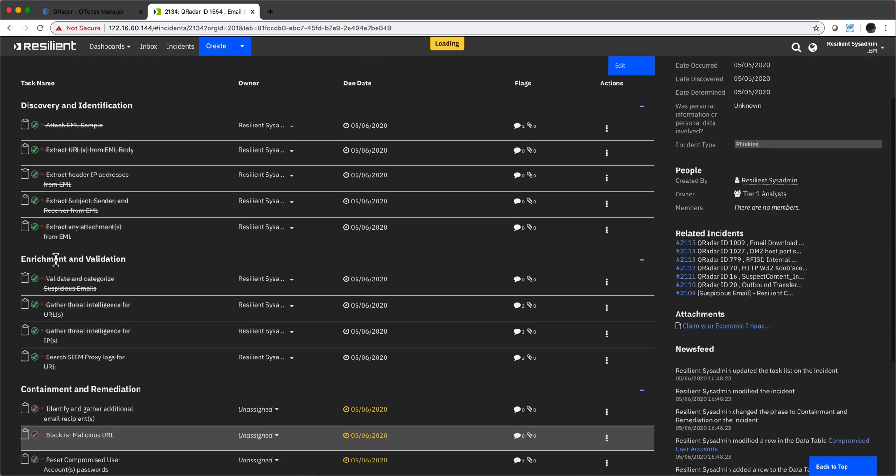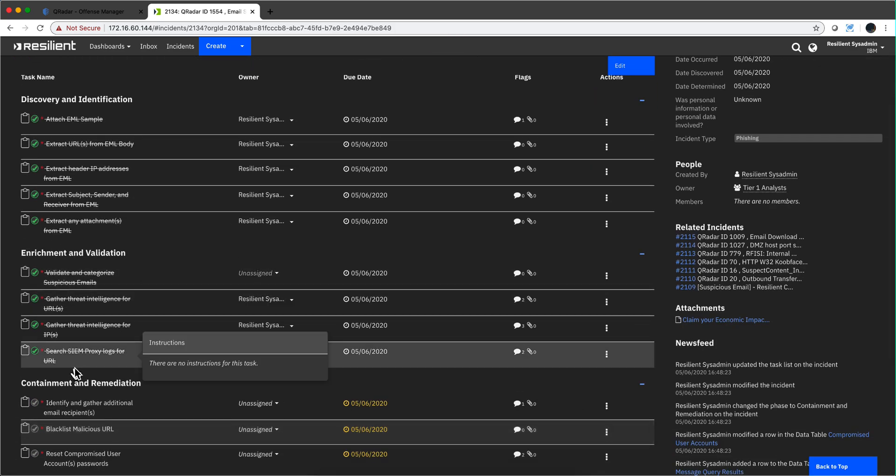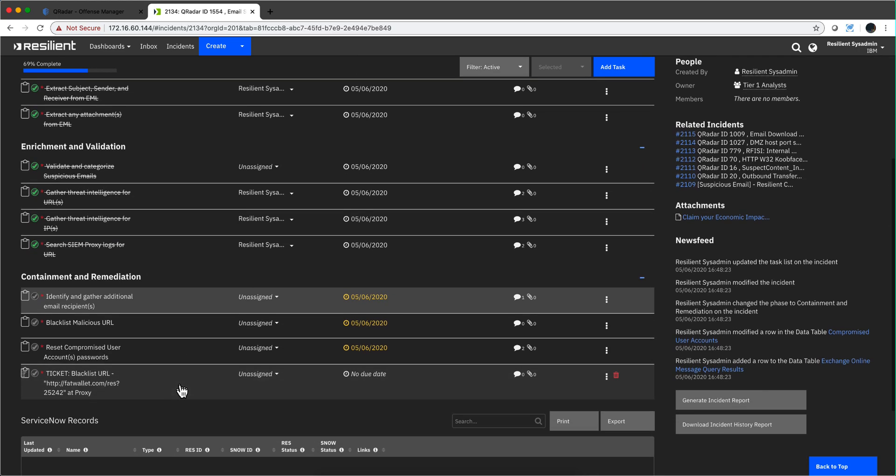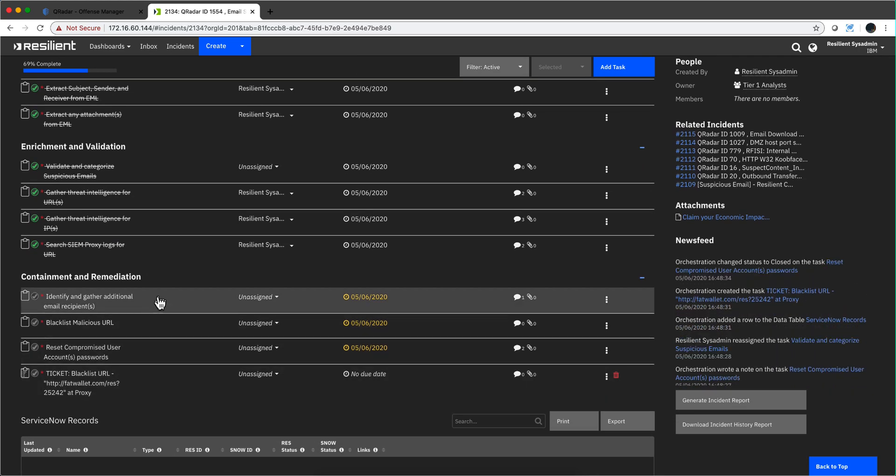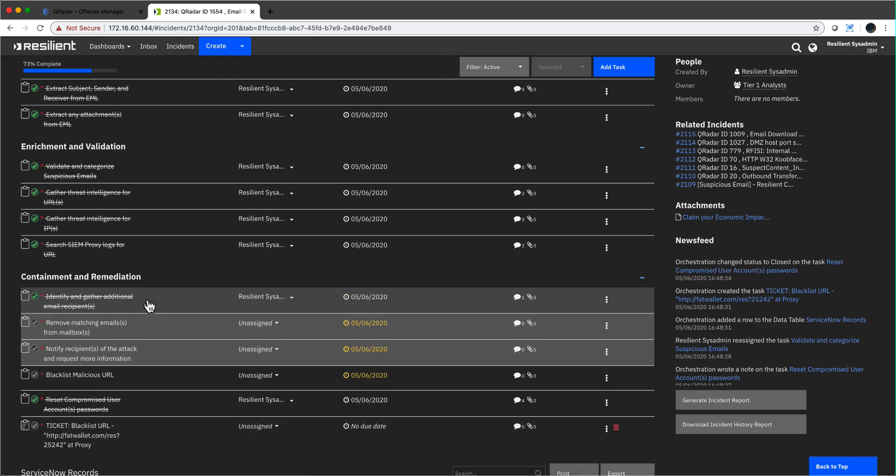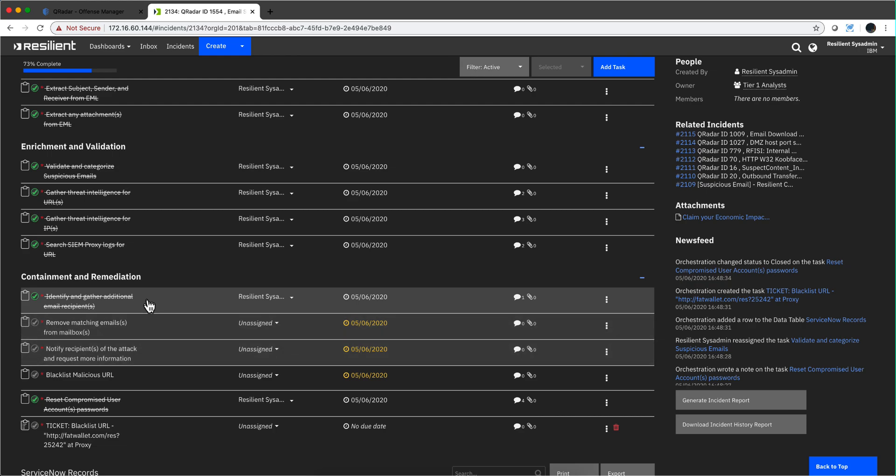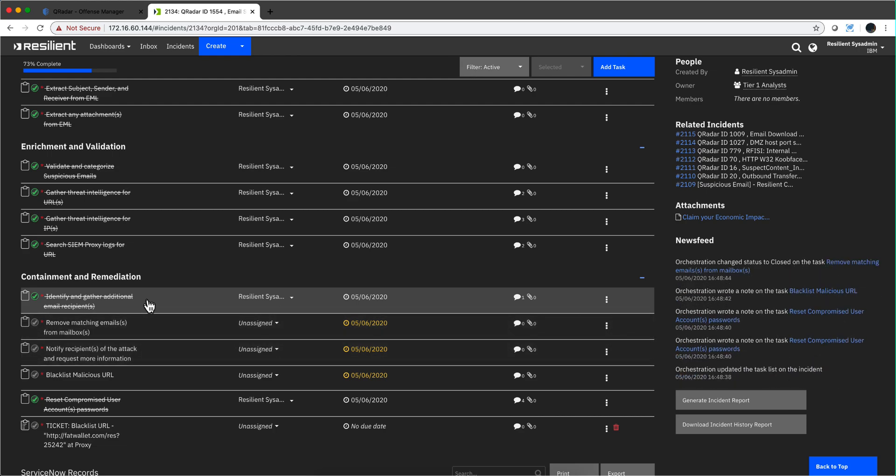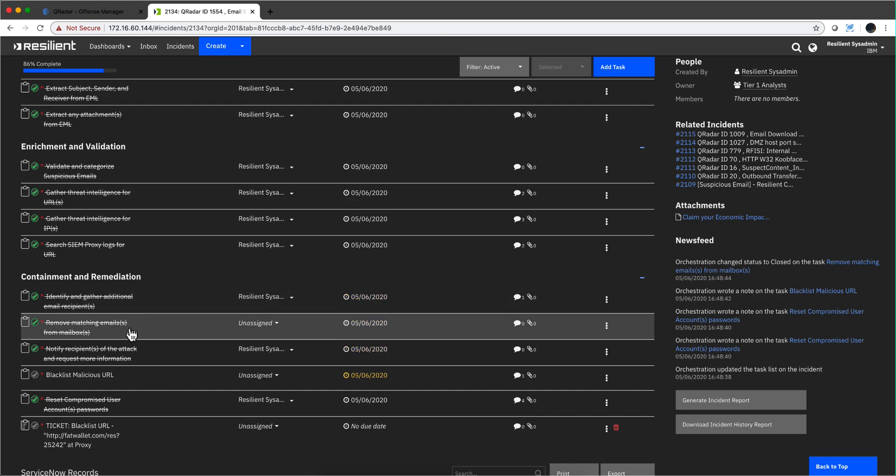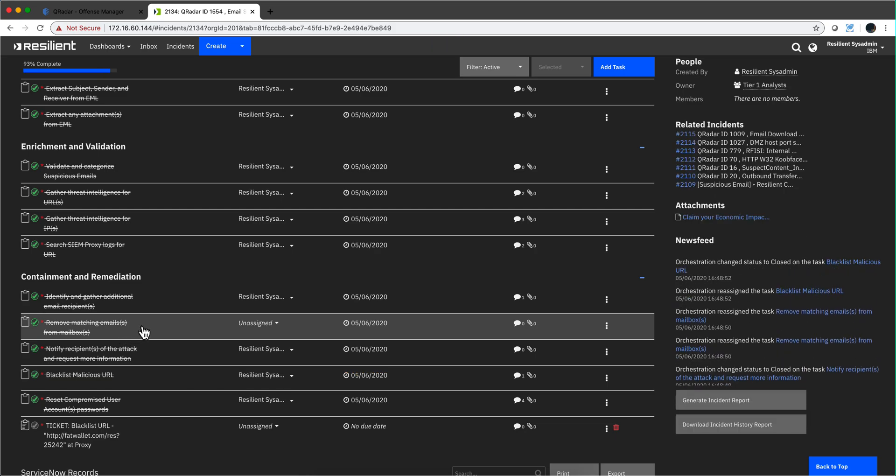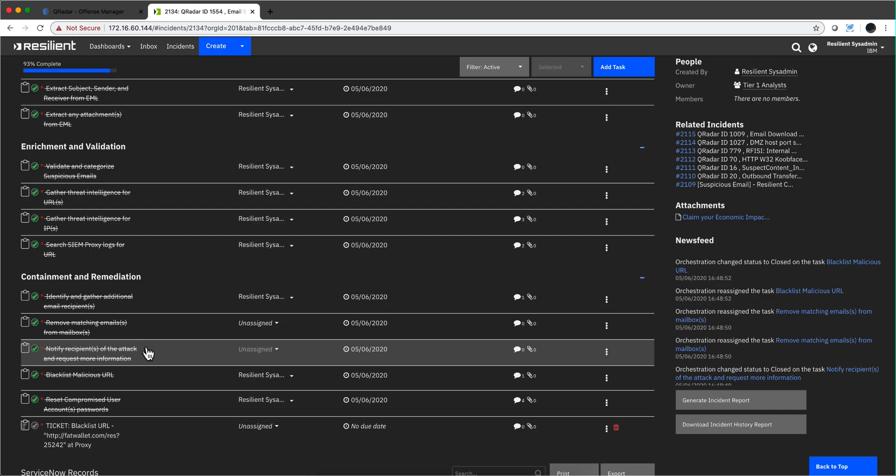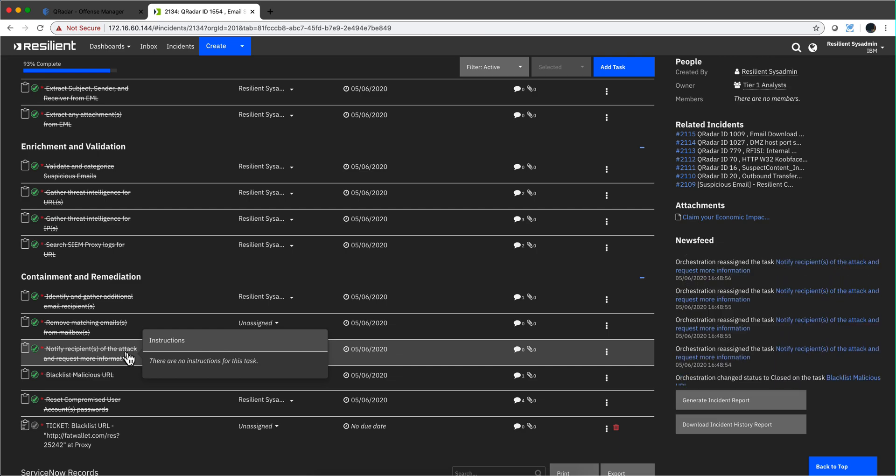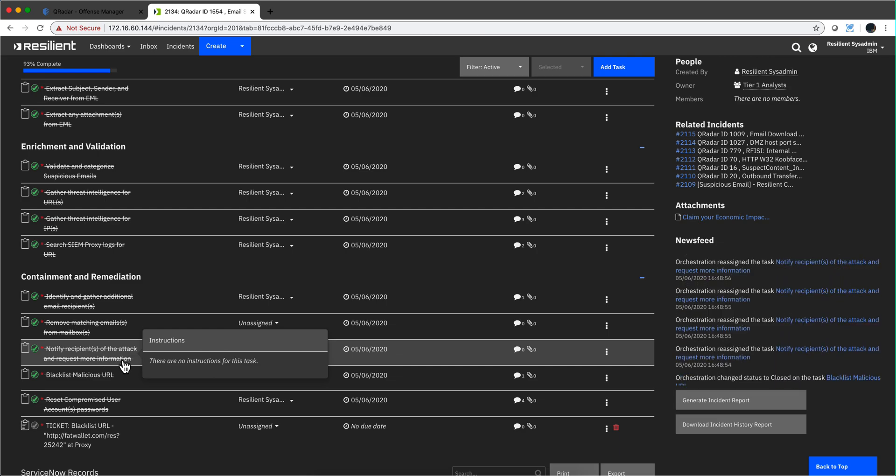Let's go to the tasks, and now we see that automation is going to continue. This containment and remediation section we didn't have before begins to actually happen. Notice that this is going back to the mail server and it's actually saying anything that has this subject and this sender, tell me if there are additional emails, and after I get all that data, remove those emails because they're bad. Notify the recipient that they've been part of a particular attack.